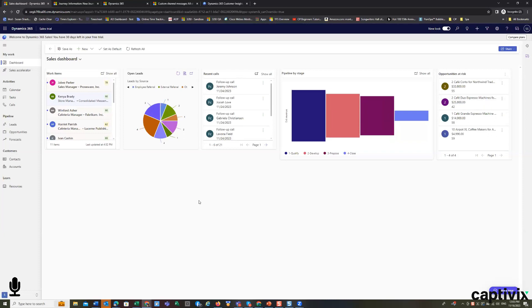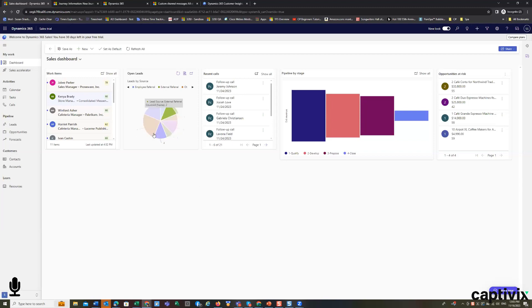But this is the sales dashboard. If I'm a manager and I have numerous people reporting to me, I'm going to see this broken up by the people that report to me.